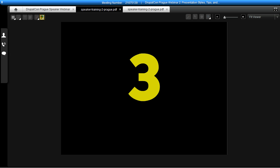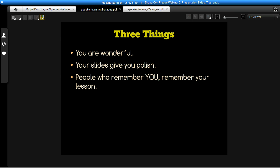There are three things to get us started — pretty simple points but super important to giving a really great presentation. The three things are: you are wonderful, your slides give you polish, and people remember you and they remember your lesson. As we prepare our presentation, we can remember to get some self-confidence, because ultimately you are an awesome person selected to give this presentation. Your slides supplement your story; they give you polish but aren't the story itself.